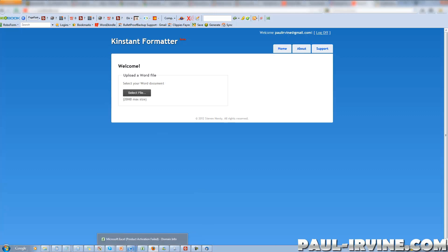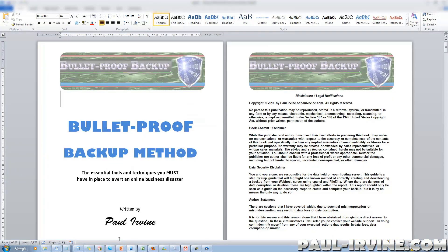The document I've chosen to use is actually one of my own products called Bulletproof Backup Method. This is on sale on JVZoo right now. I like taking an existing product and reusing it to increase my exposure and obviously increase the amount of income I get from the products I create. And what better way than to upload it onto Kindle. Here we have a typical Word document done in Word 2010.